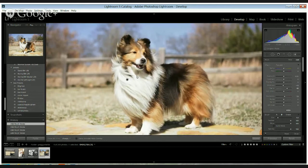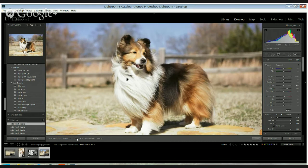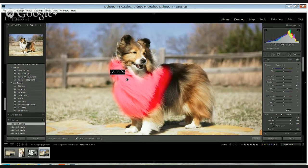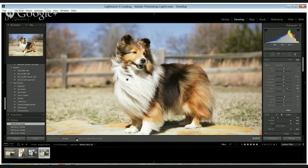And then once you do that, you can show where, if you go down to the show selected mask overlay, you can click on that and it'll show where you've actually added it. And then you can add more if you want. I don't actually usually have it on because I can't really tell what's going on if I have it on.